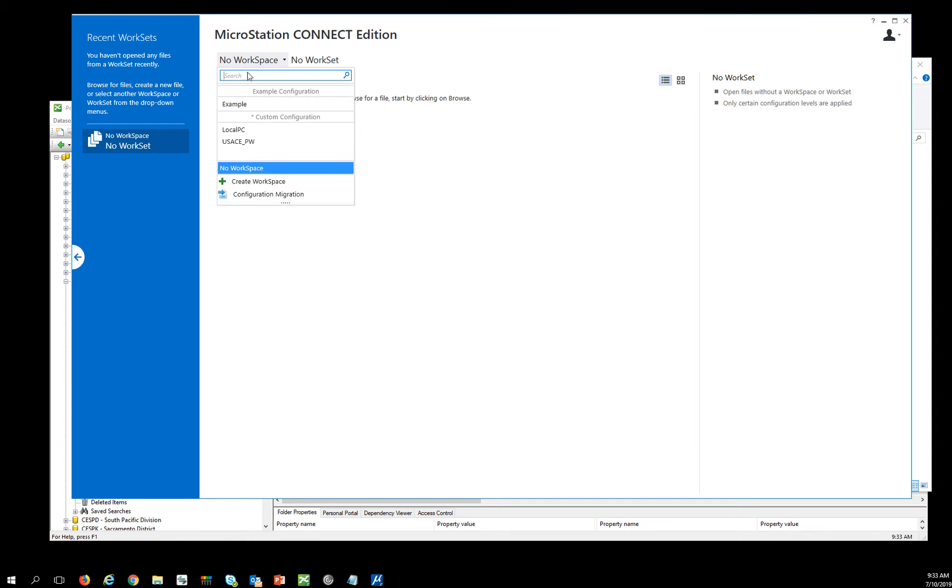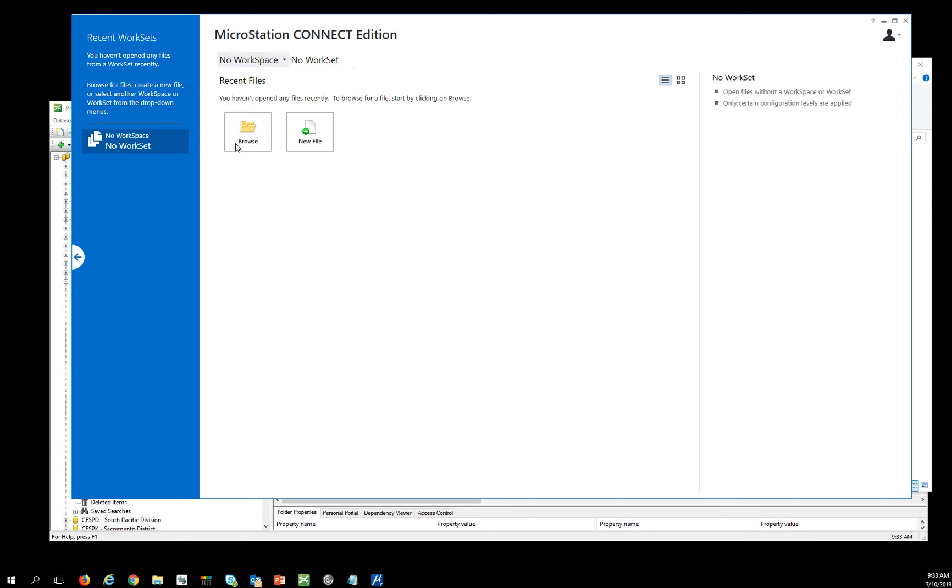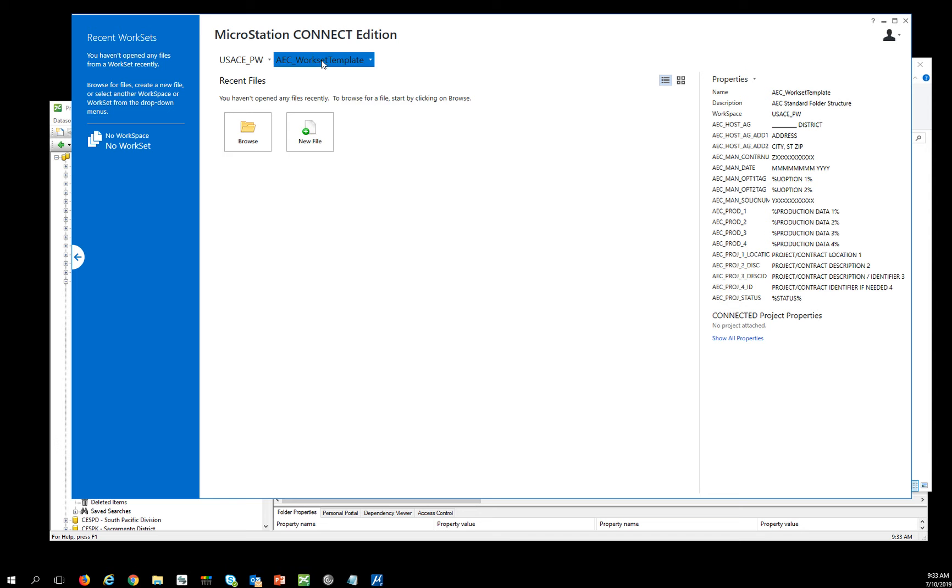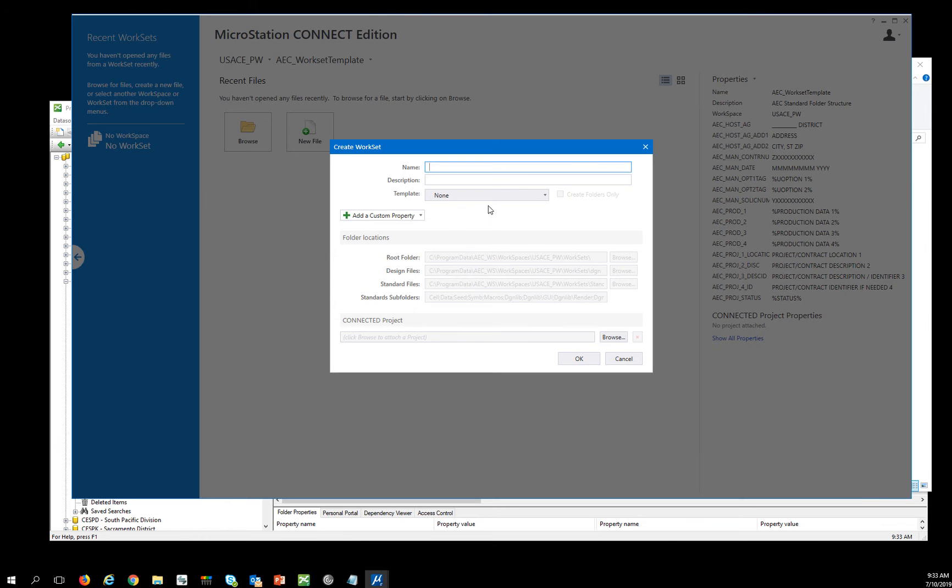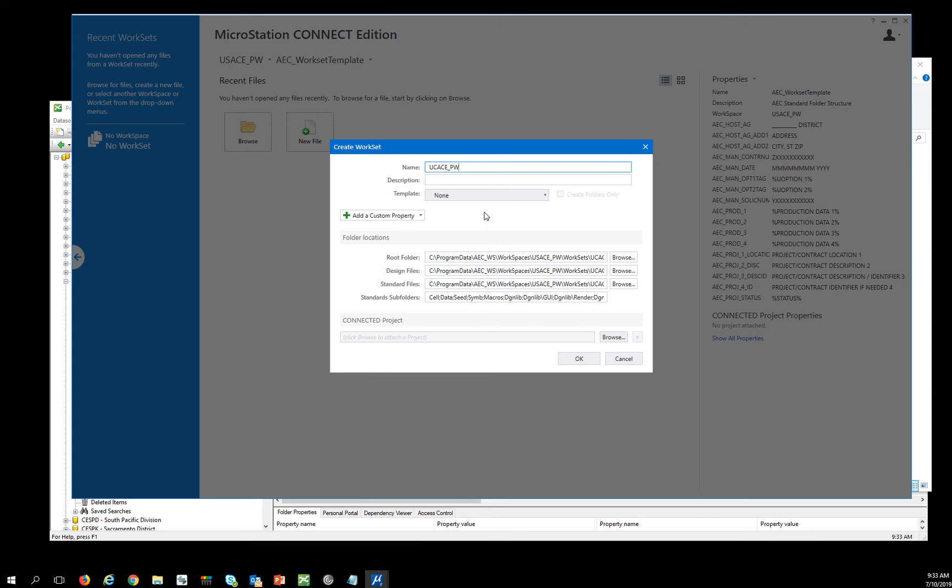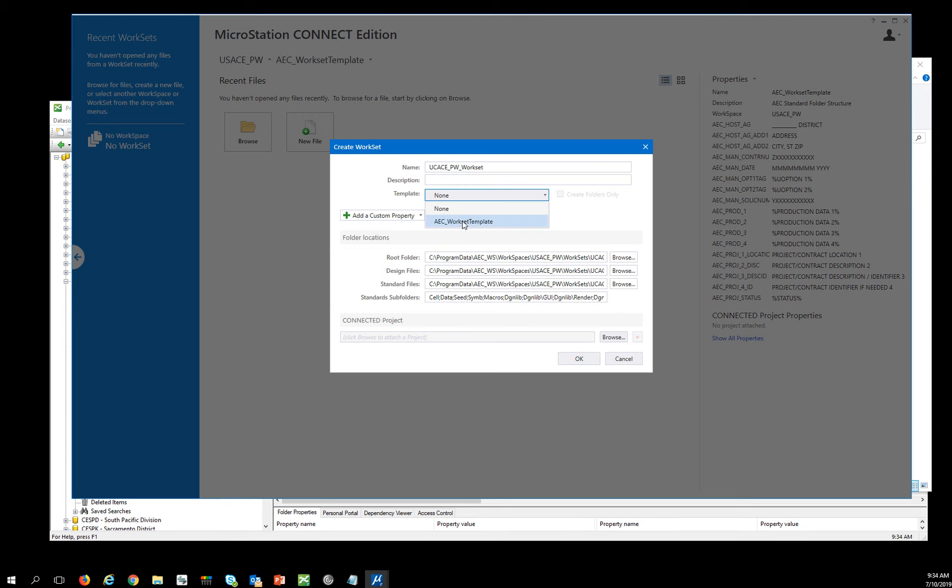So now that I have my USACE_PW, I have my template, I can create a new workset. And this is going to be my USACE_PW_workset project. And I'm going to use my AEC Template as the starting point.